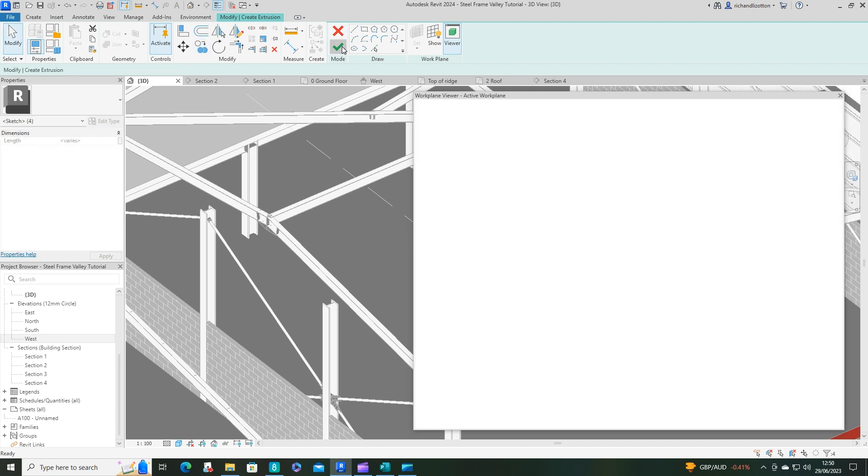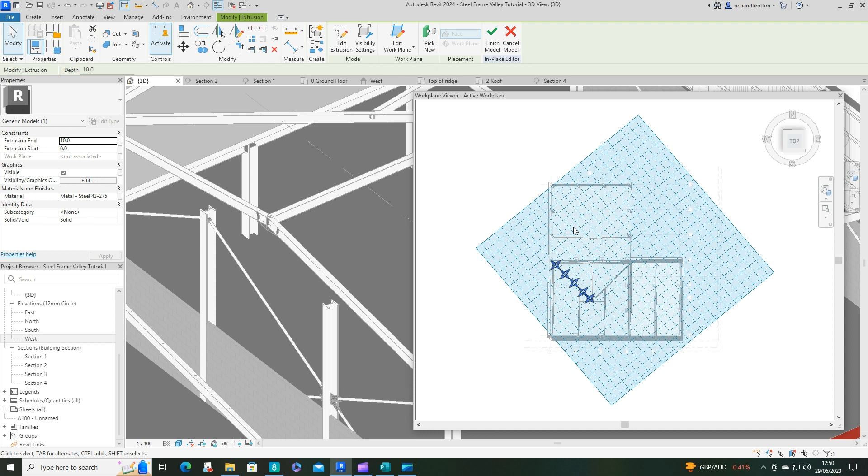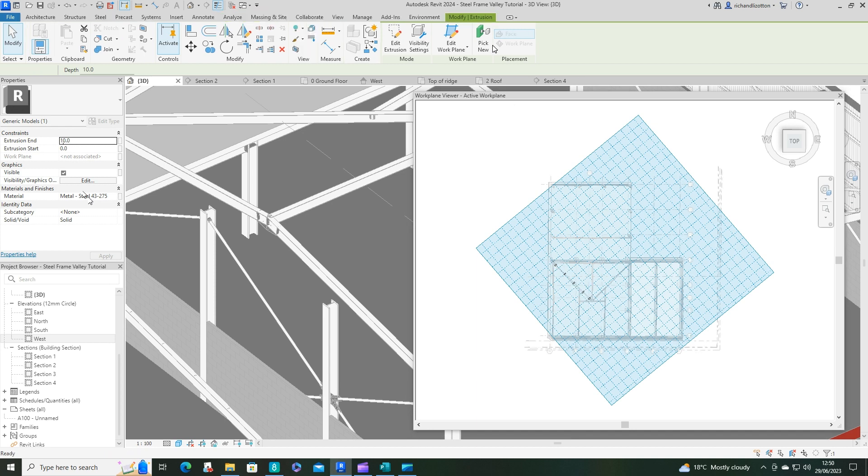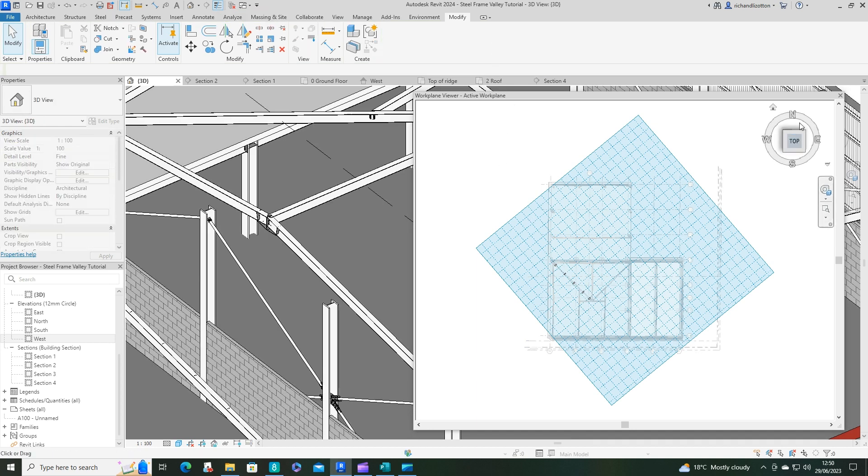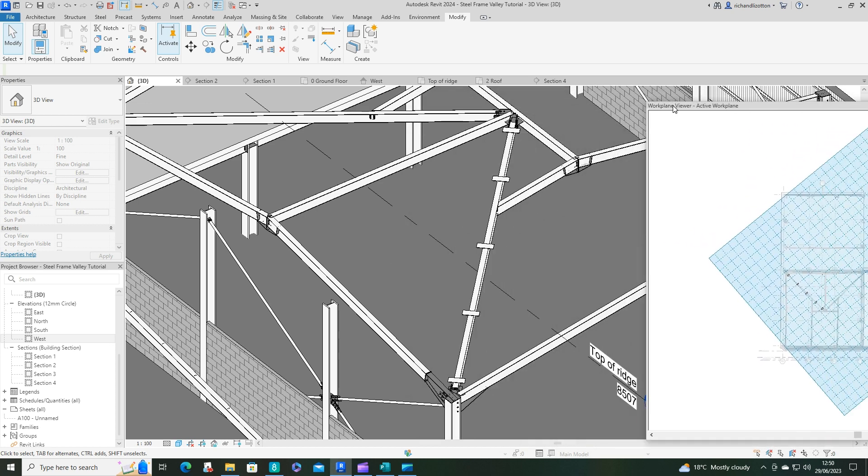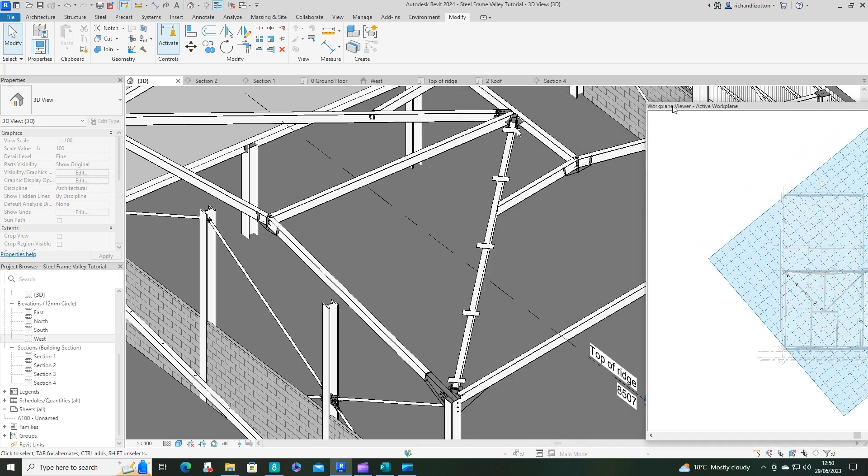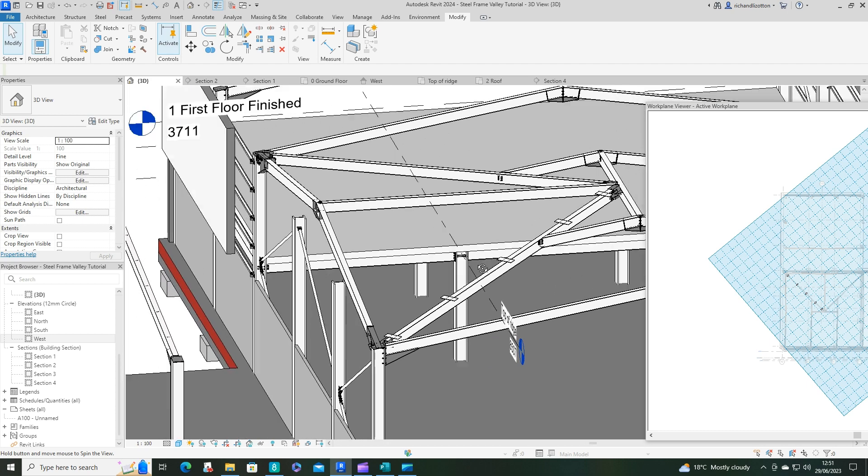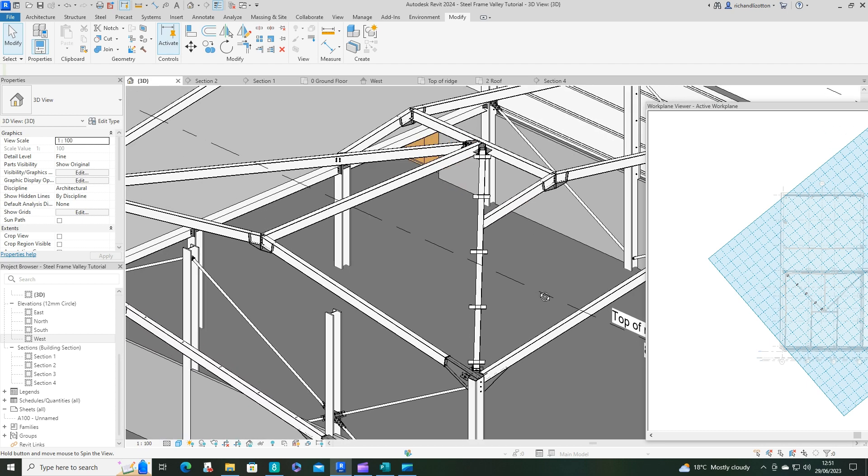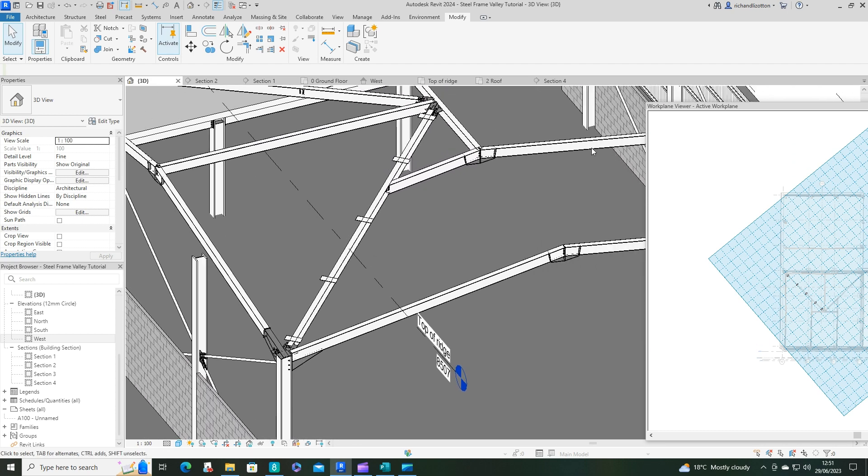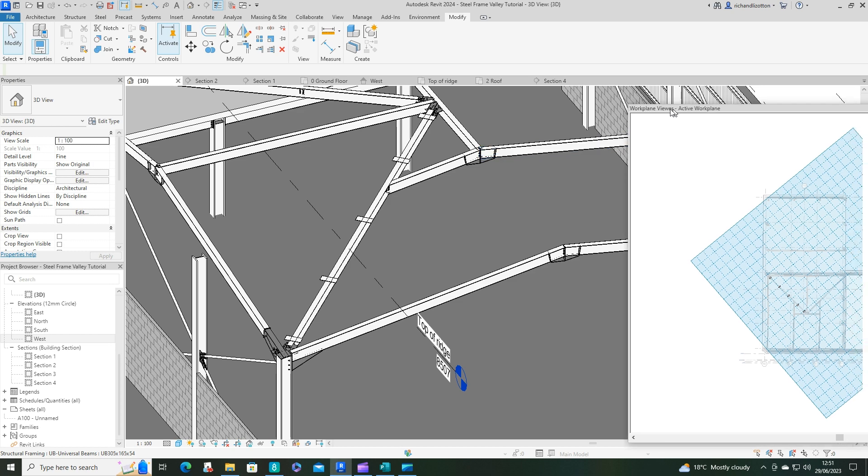Tick. Extrusion start and 10 mil thick material. I've got it as steel. Finish model. And there we have those plates ready for our flange channels.